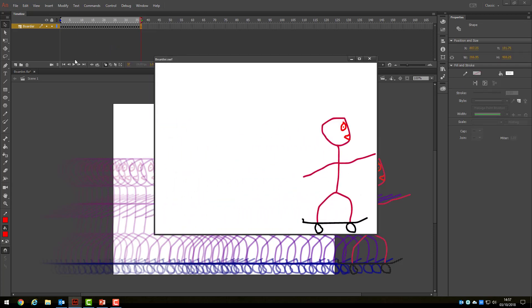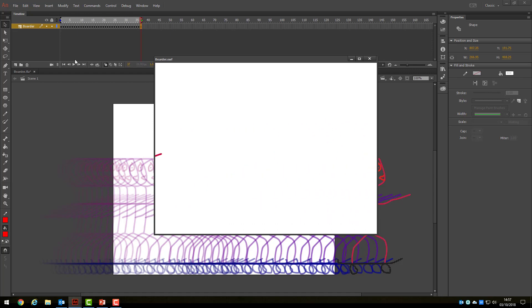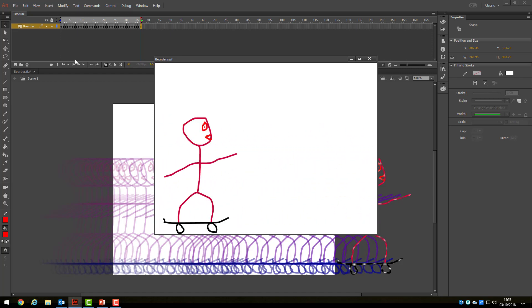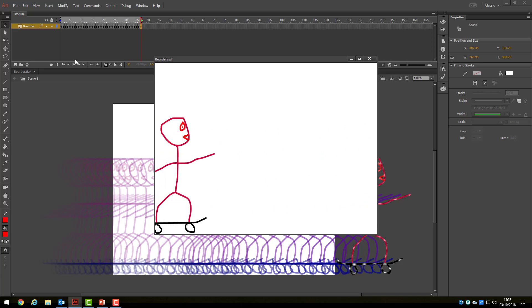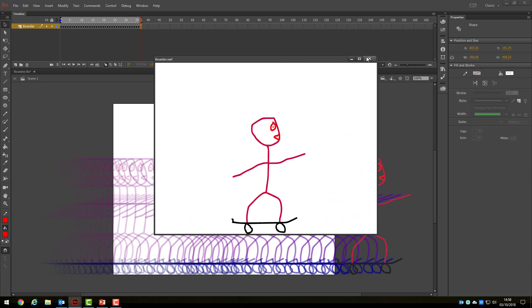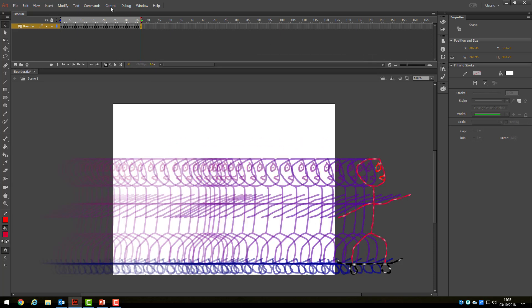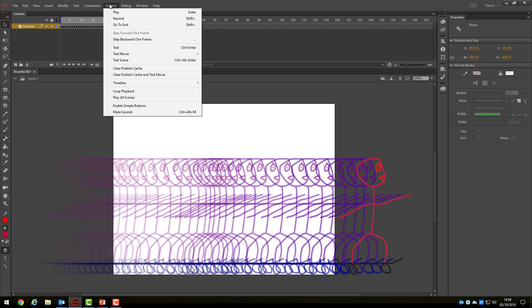As you can see here, my boarder moves slower and quicker in different places. I advise you to experiment with this effect to get used to it. If you test your movie and it doesn't repeat like mine does, go to Control and select the option Loop Playback.